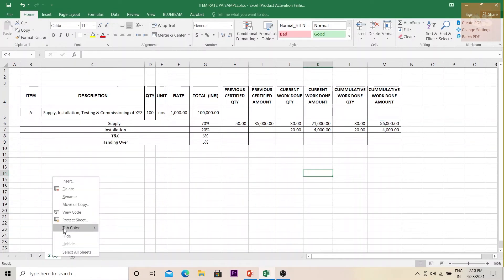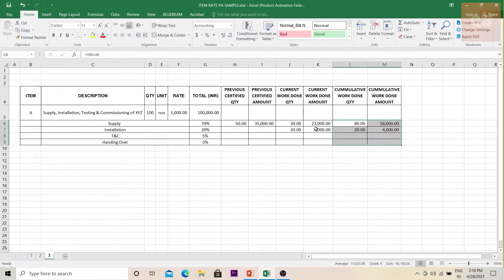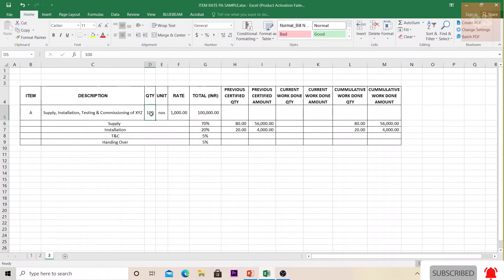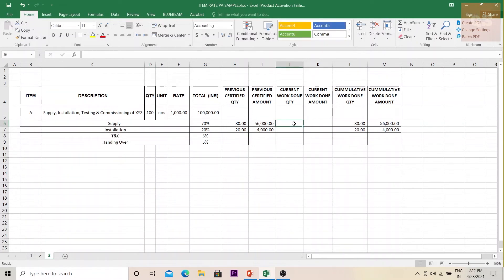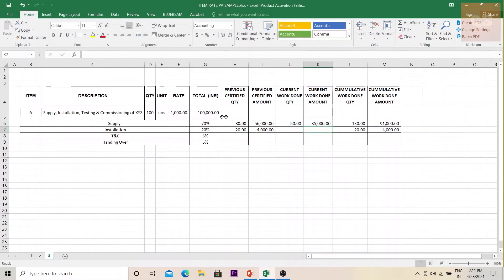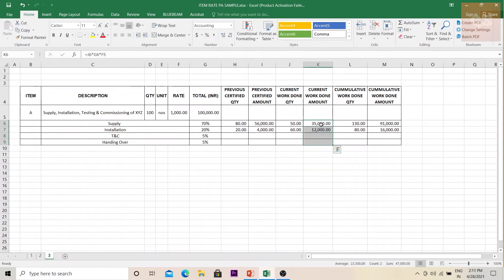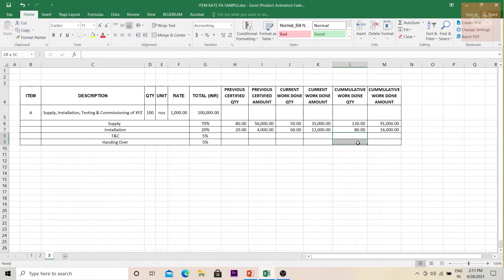For the third invoice, we again copy cumulative to previous and clear current work done. Another 50 materials arrived, so we claim 50 × 70% of the rate. Another 60 items were installed, so we claim 60 × 20% × 1,000. Looking at the cumulative, 130 materials have now arrived on site, 80 have been installed, and none have been tested, commissioned, or handed over yet.